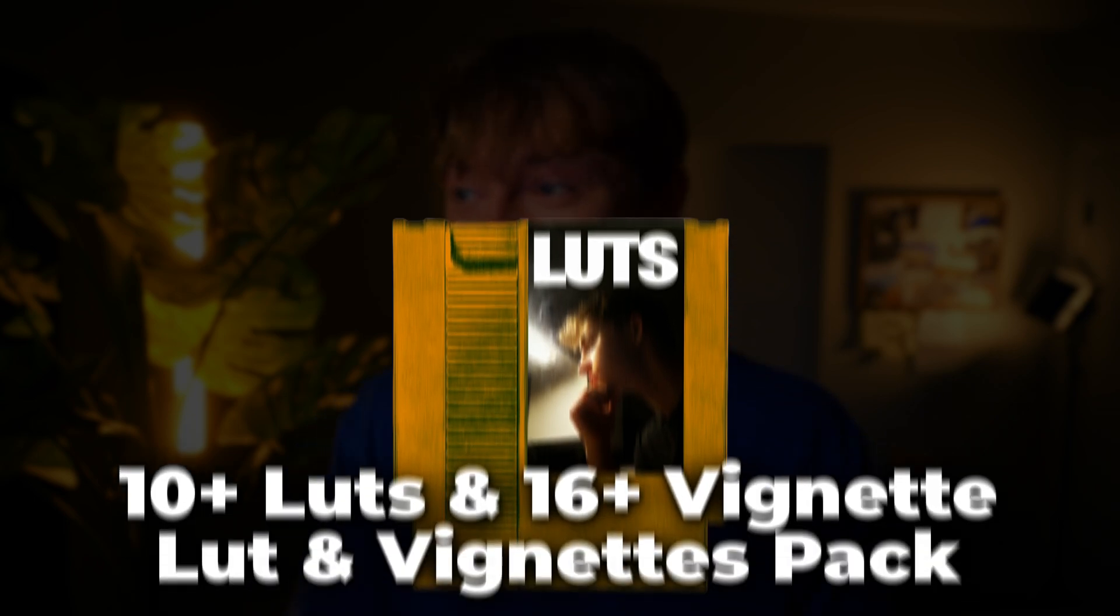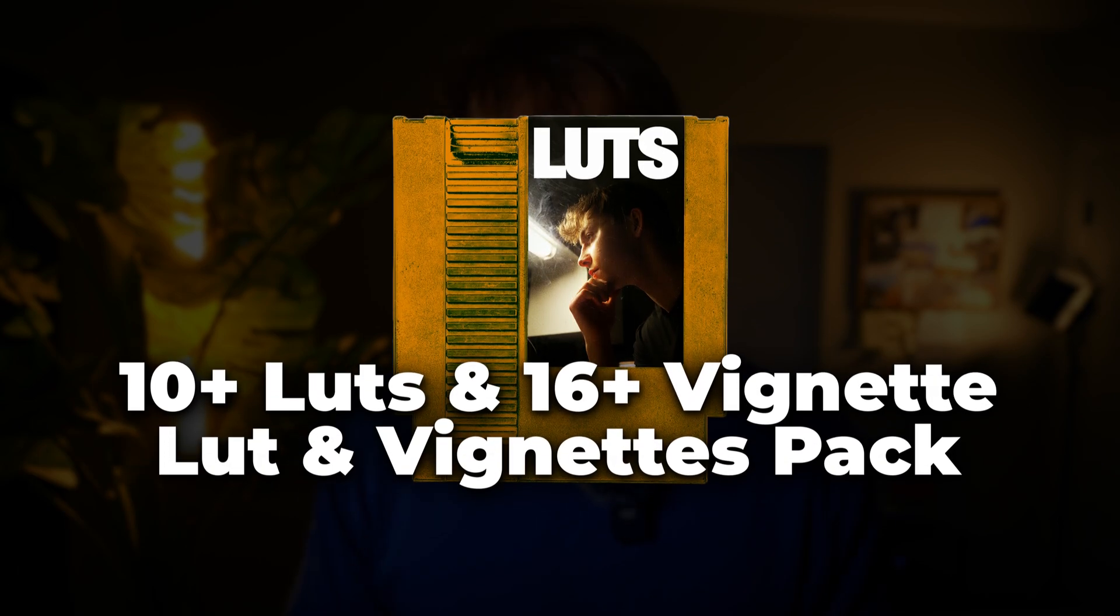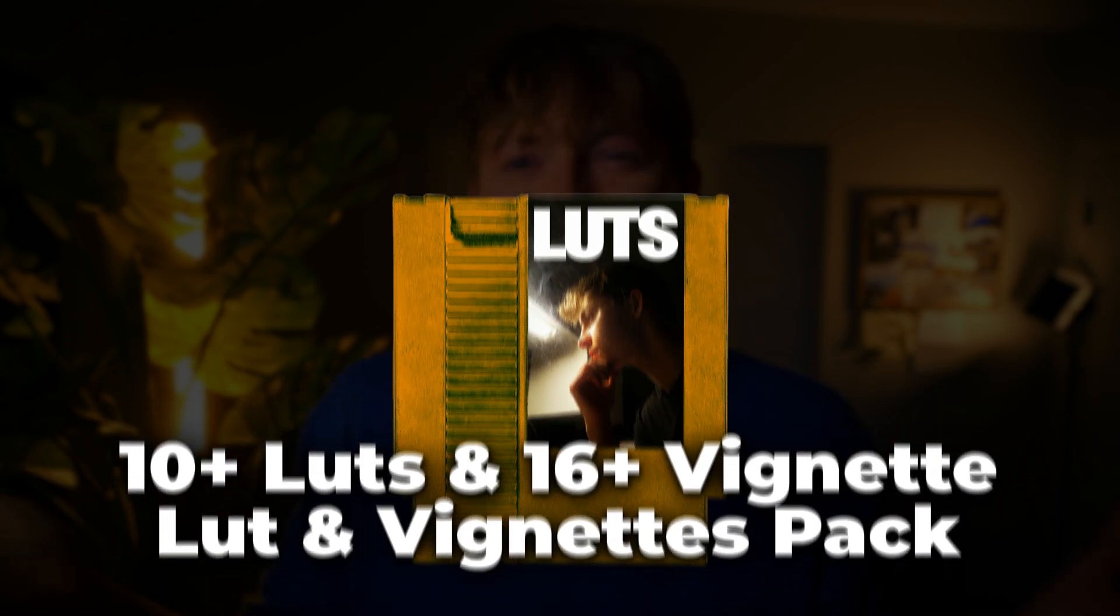You can find those in the link in the description if you want to get color graded exactly like this. I mean, I don't know why you wouldn't. Really a no-brainer. And if you want to learn exactly how I use those LUTs to get this film look, you can click this video right over here and I'll catch you in the next one. Peace.